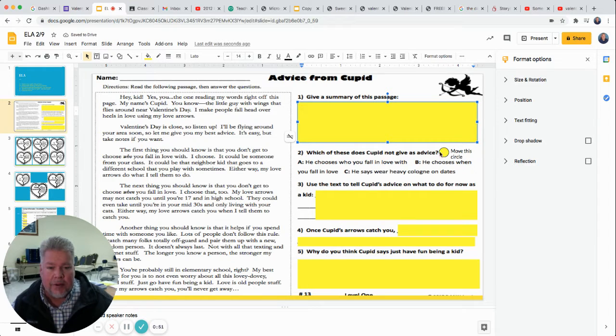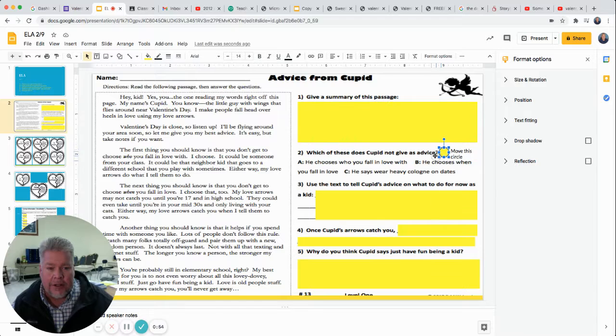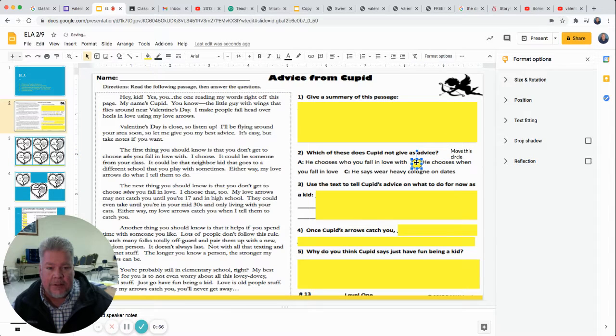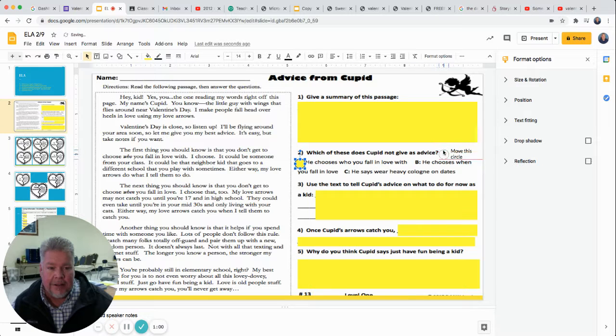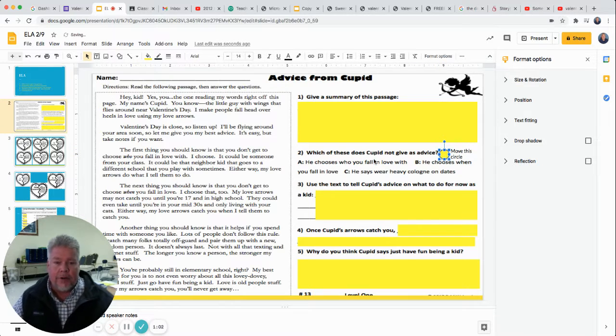Two is a multiple choice. I put this little yellow circle. You're just going to click on the circle and you're going to move it. If you think the answer is B, put it on B. If you think the answer is A, you'll put it on A. So you'll move that little circle and put it where it goes.